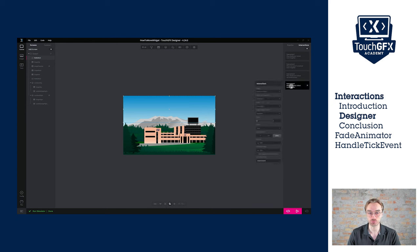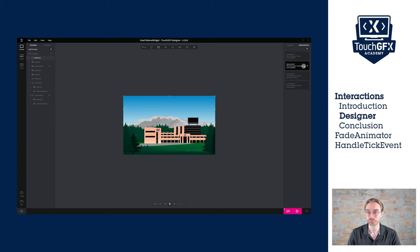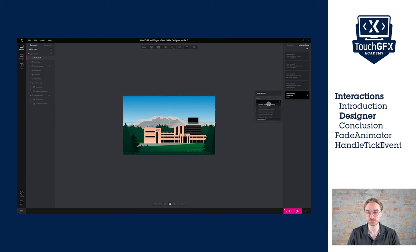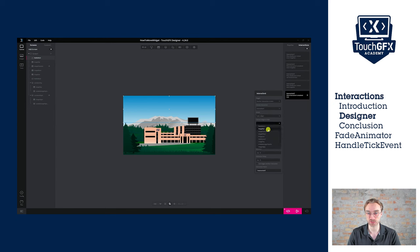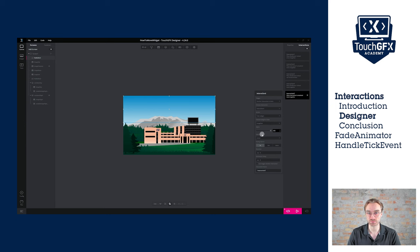To do so, we'll check can trigger another interaction. We'll create a new interaction, this time the trigger will be another interaction is finished. We will select the interaction we previously created. The action will be to fade the widget, the star image, and this time we'll put the alpha value to 255. The rest can be left as it is, and it would be perfect.